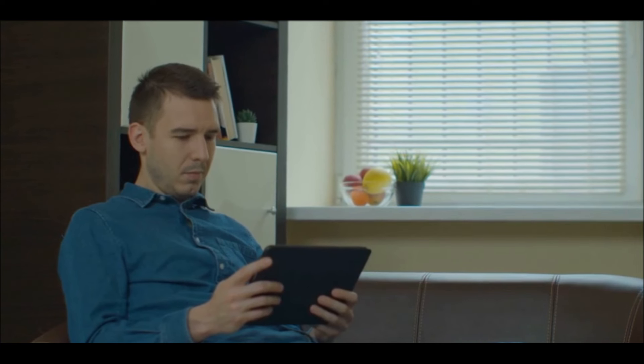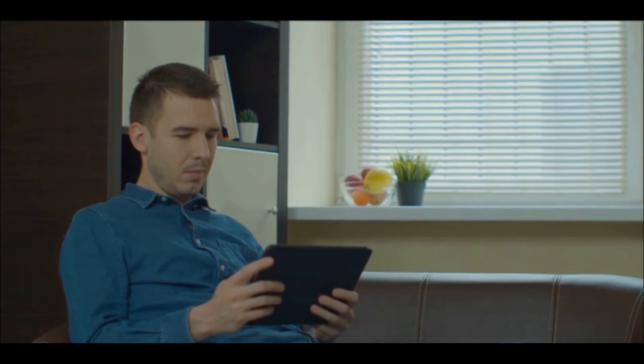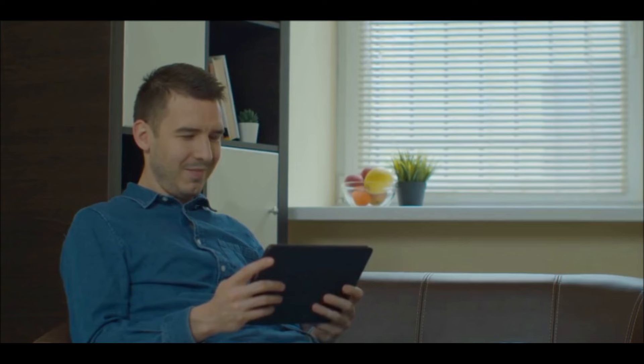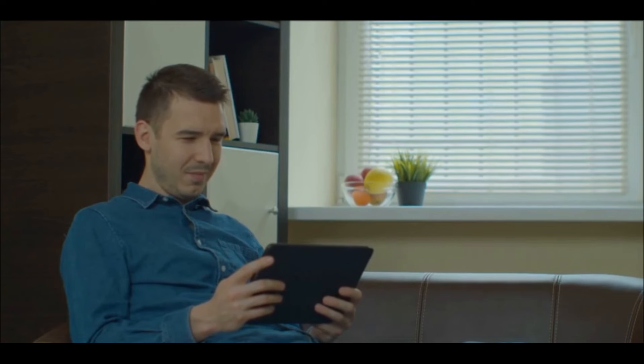Remember, we're not financial advisors, so always do your research before making any investment decisions. Let's get right into it.